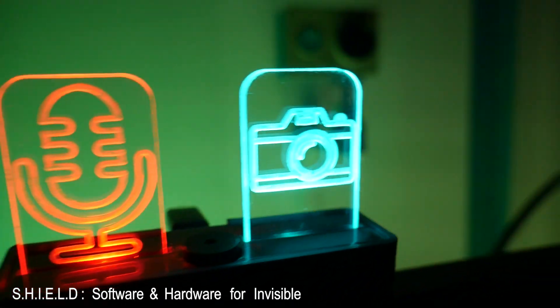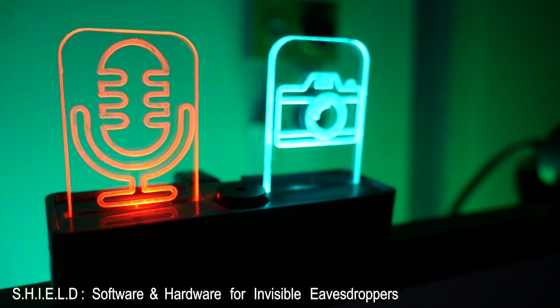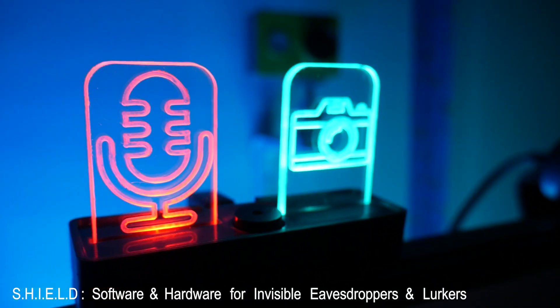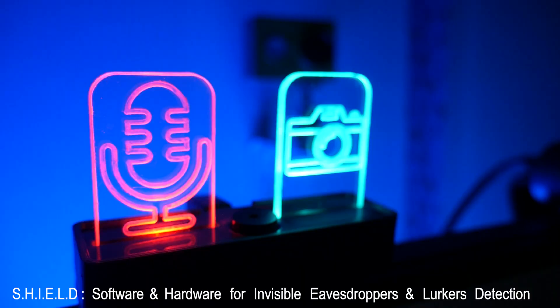Meet Shield, software and hardware for invisible eavesdroppers and lurkers detection.